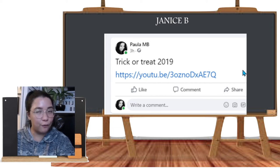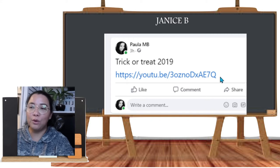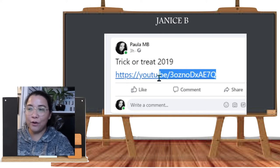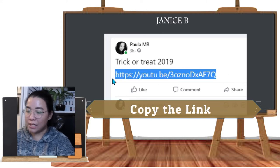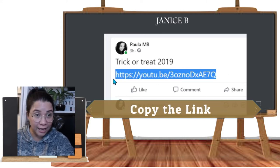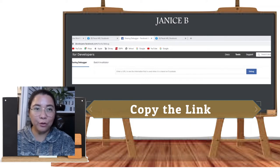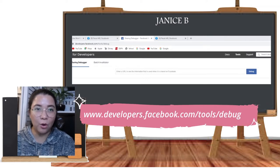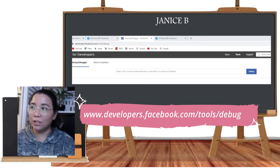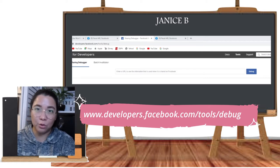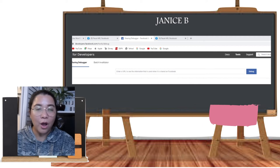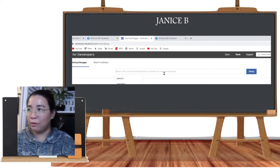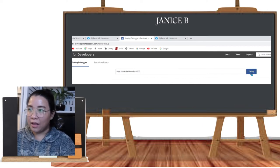All you have to do is first copy the link, then go to this website called developers.facebook.com/tools/debug. Copy your link there and then press Debug.